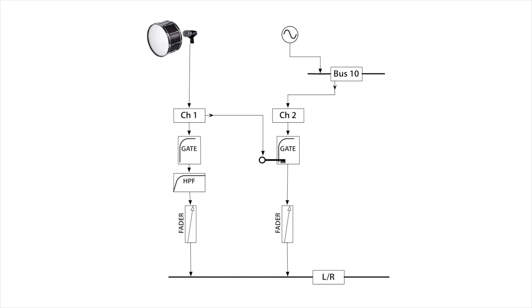So unfortunately, the X32, at least as software version 2.05, doesn't seem to have any way to select where the gate taps its signal from. So we're signaling the gate from channel 1, but before the fader. Now to work around this, I'm first going to remove channel 1 as the gate's key source.